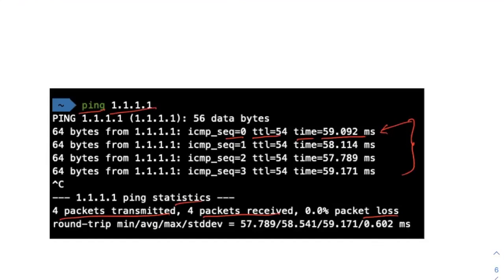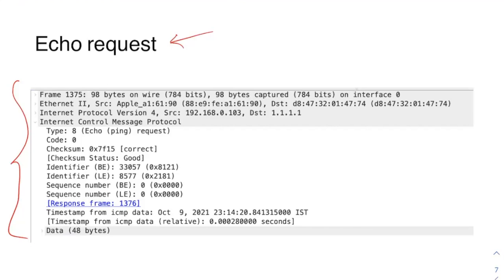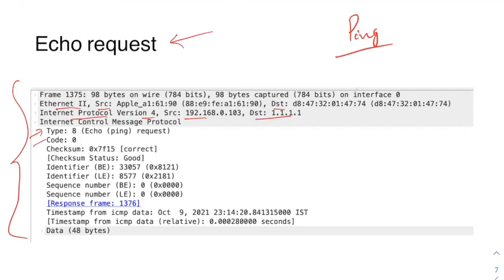This is the Wireshark capture for the echo request. In the ping, first it sends an echo request. You can see the frame with the Ethernet data link layer — source and destination MAC addresses — then IPv4 with source and destination addresses. Since ICMP is part of the network layer like IPv4, it appears there. You can clearly see type is 8 (echo ping request) and code is 0.